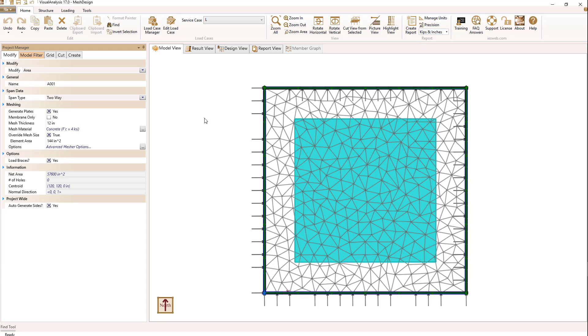In terms of loading, my dead load consists of self-weight only. My live load consists of 150 pounds per square foot uniform pressure over the area, which is applied to the plates.